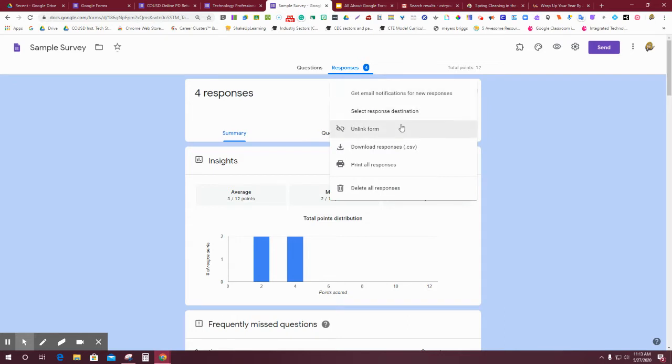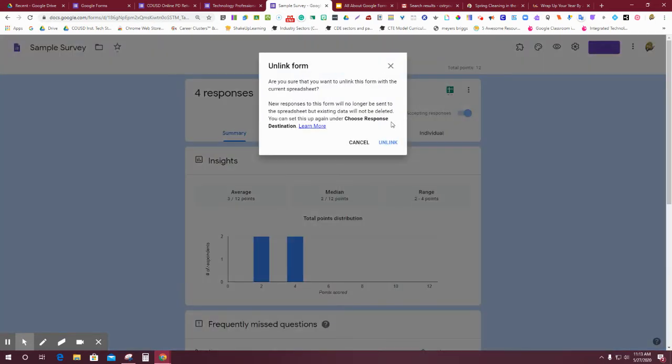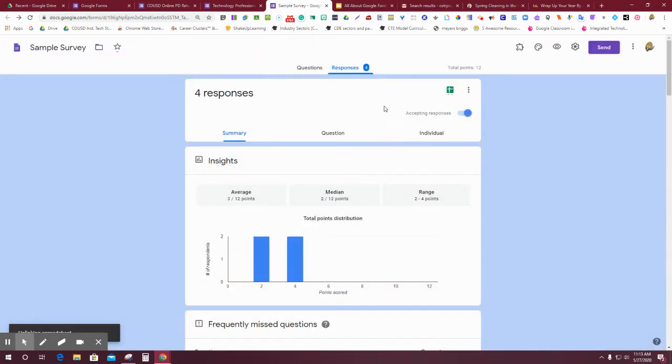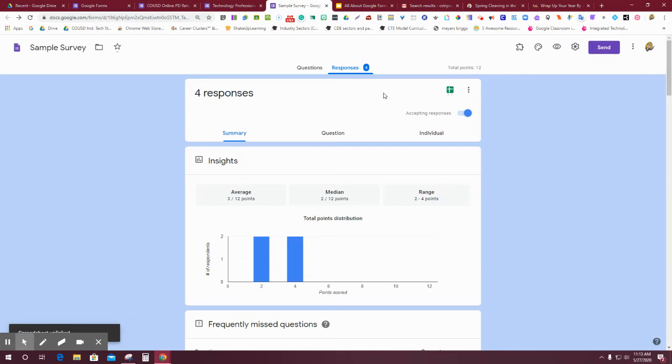What I'm going to do is say unlink form. You'll get a little window just to make sure. Just know that if you do unlink, you can always relink again to the same area. I'm going to go ahead and say unlink. So now it's detached from where those responses showed up.